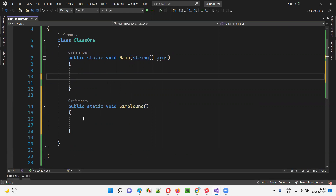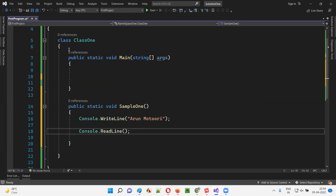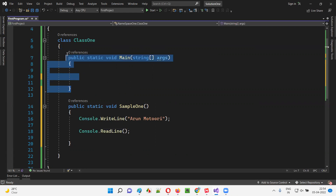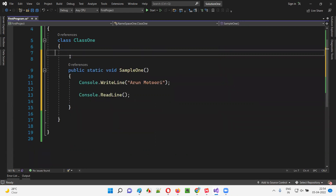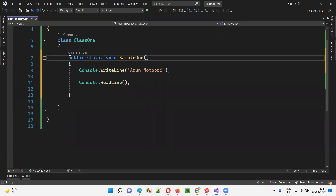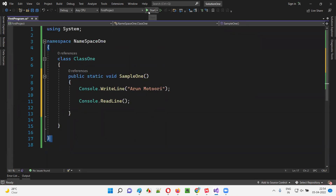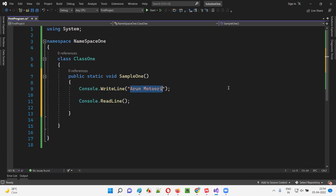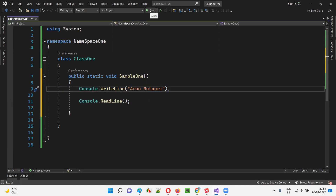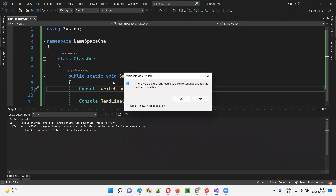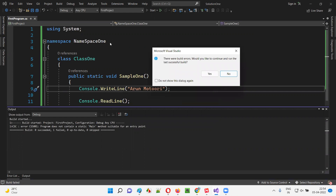I'll move these lines of code to this normal method which is not a main method — it's a non-main method. As I told you, in C# the execution will start from the main method. And if there is no main method, the execution will not happen at all. Now if you run this code, it will not run. You're getting build errors instead, because Visual Studio is expecting a main method here, but it's not there in the program. That's why it's giving build errors.